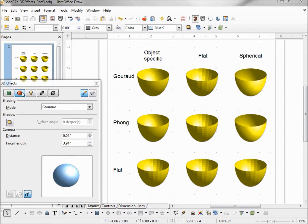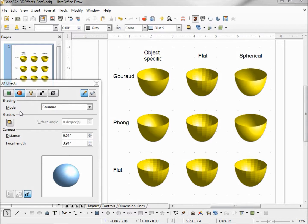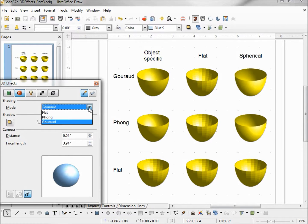On our 3D effects shading tab, the first thing we want to see is the shading mode. We've got three different types: gouraud, phong, and flat.